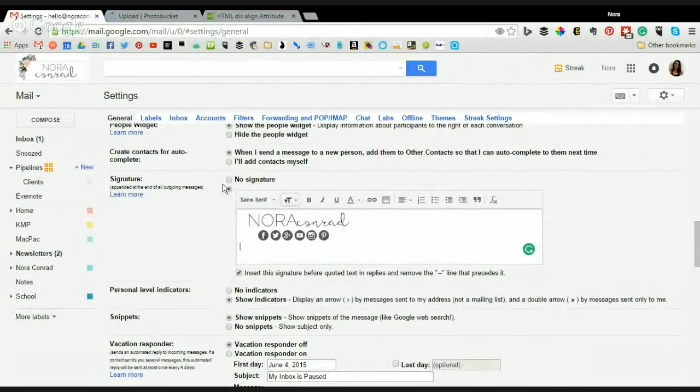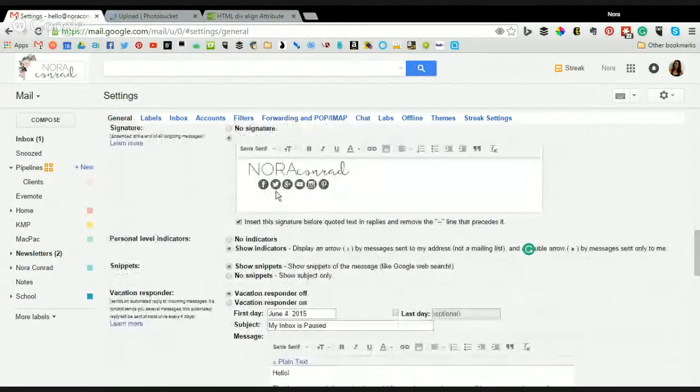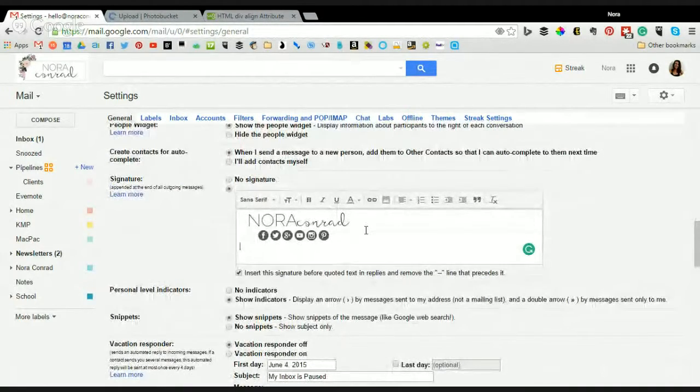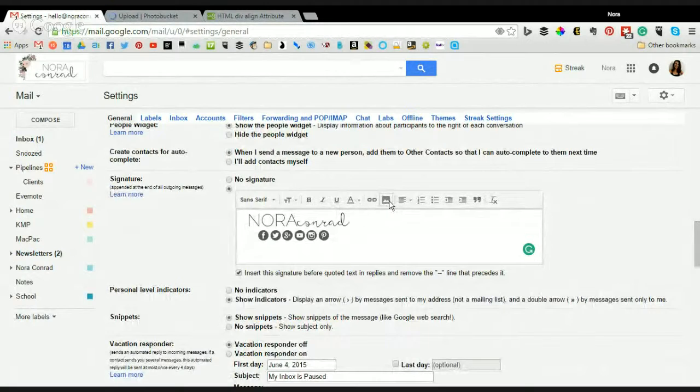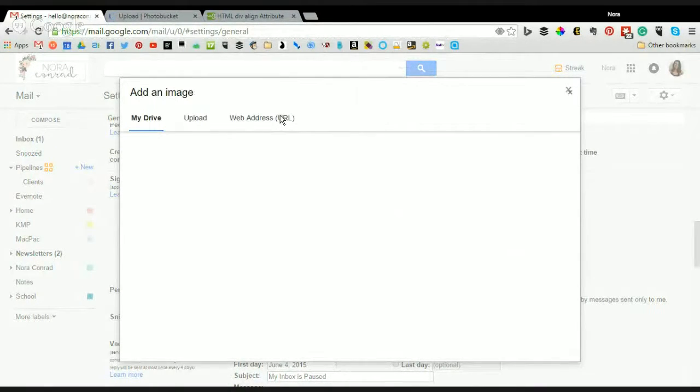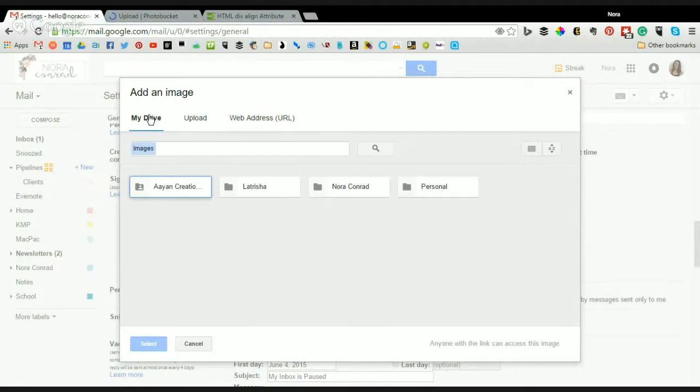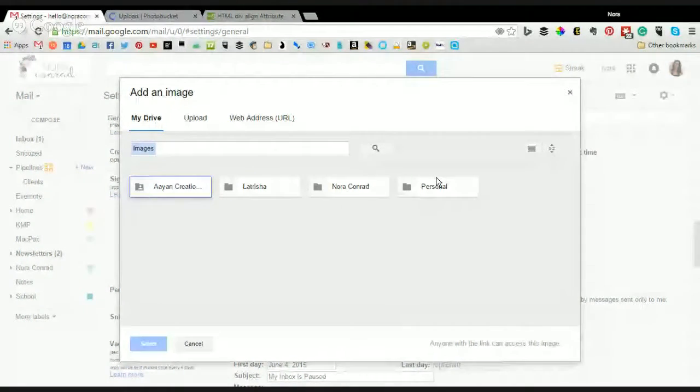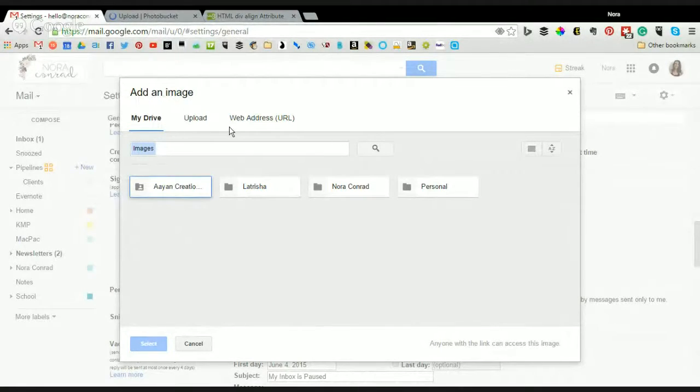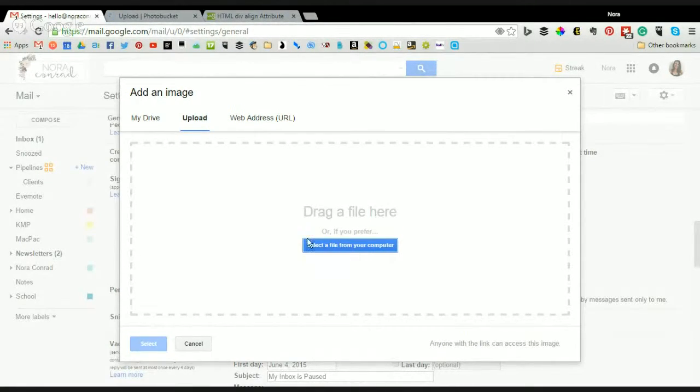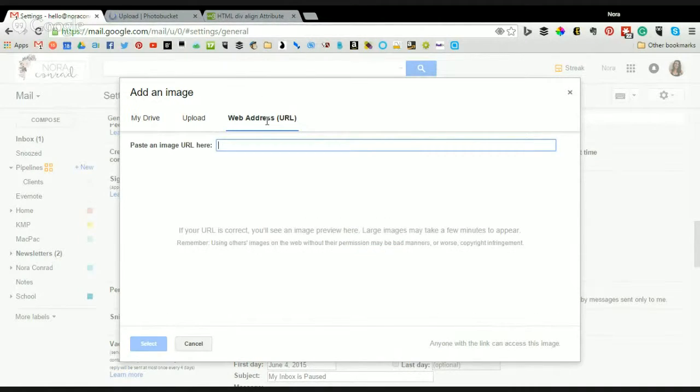Now when you scroll down, you'll see your signature. Normally what happens is you can click on the insert image button, and that should let you upload. So I have my drive, if you have this option you can just go to Google Drive and upload your logo into there and use it from here. Upload should be selecting a file from your computer, and then you have web address.